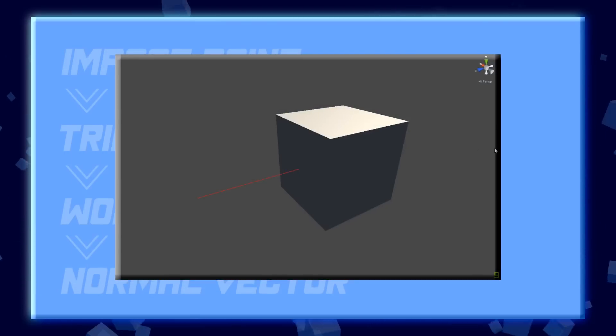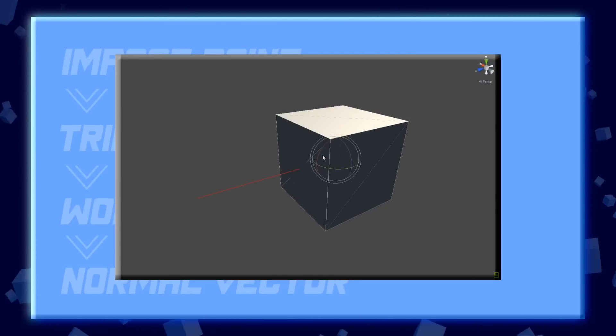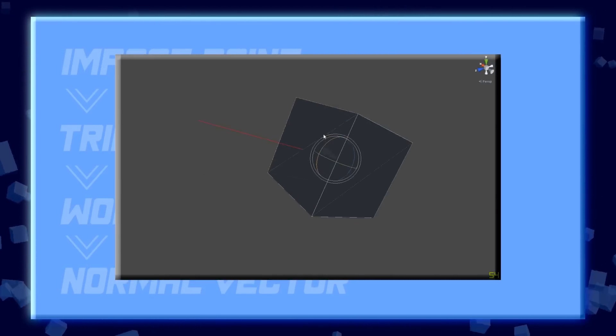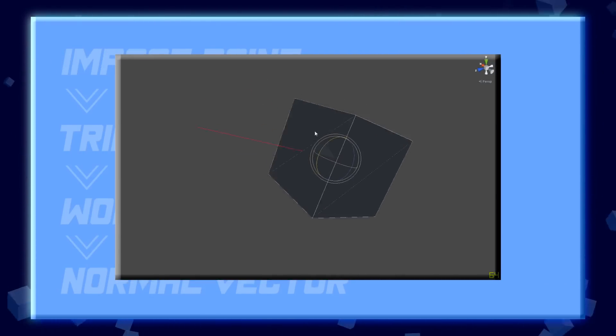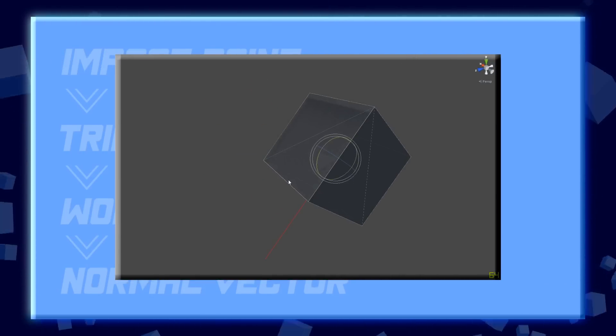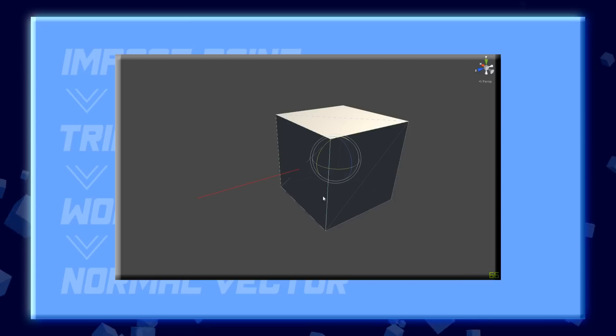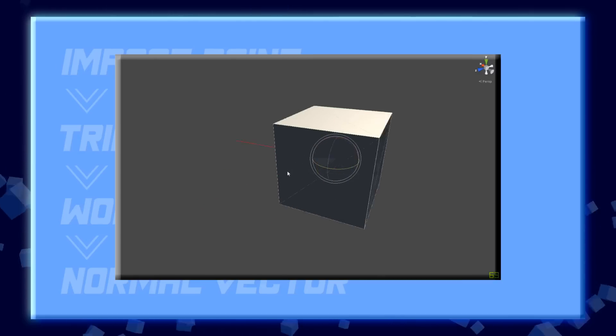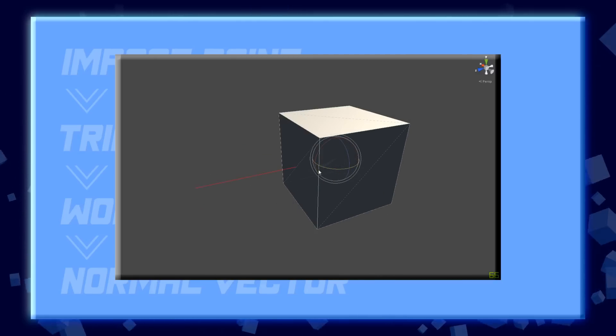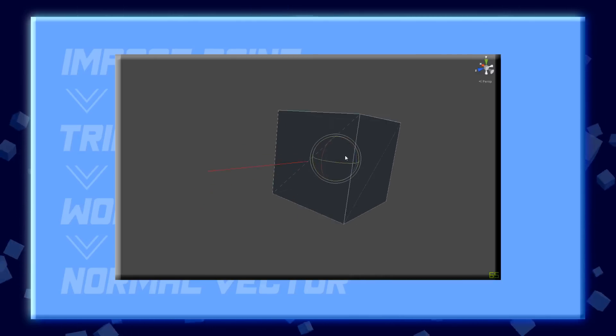In case you're new to the concept of a normal vector, it is pretty much just a vector that is perpendicular to the mesh on two axes. You can see it here visualized by this red line.